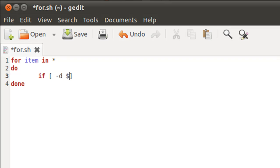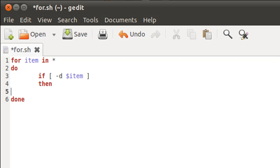Well, if the item is a directory then we will have to echo its name out. So I'll put then, and fi. I'll type in echo dollar item, fi, and I'll save the script file.